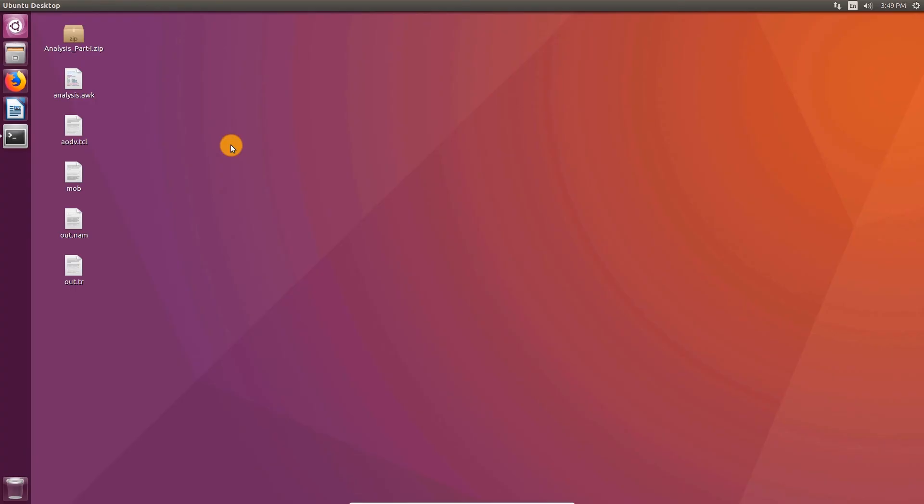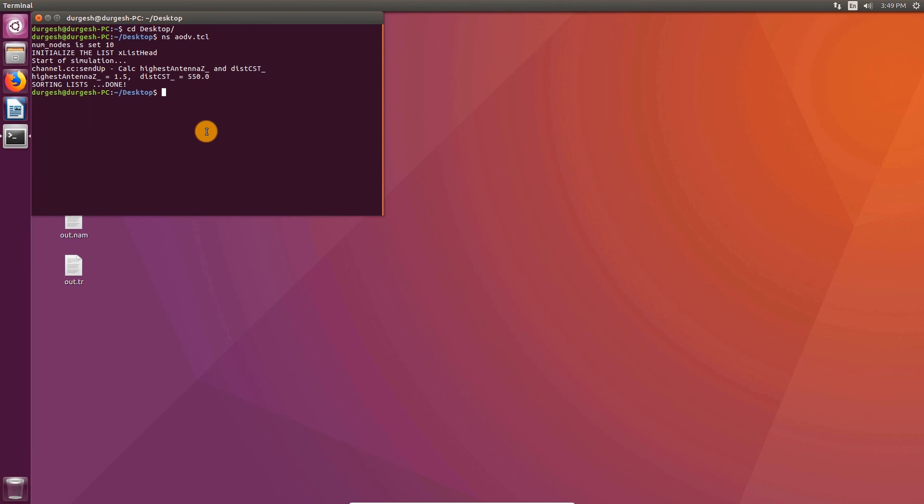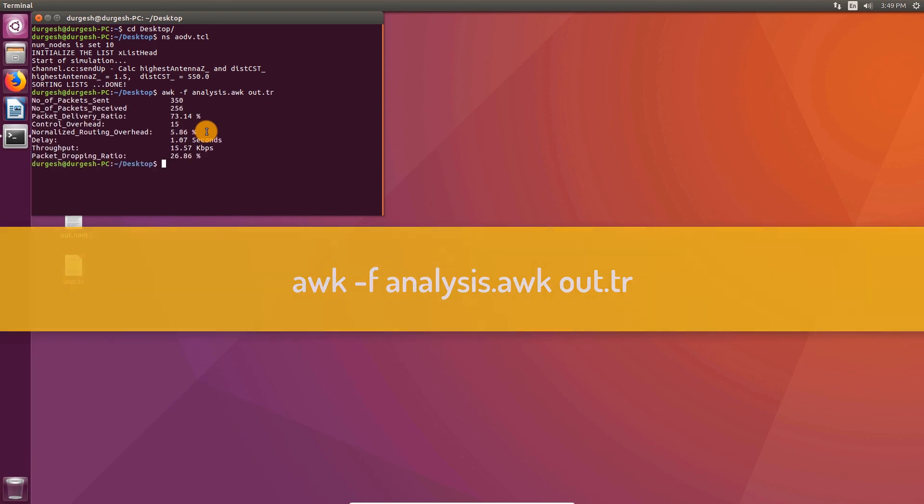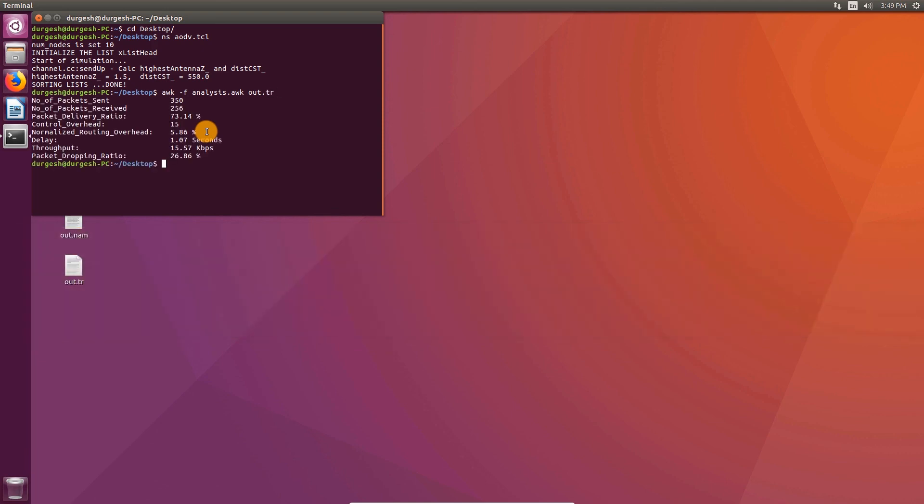Now let's run the AWK script to calculate all the parameters. Open the terminal and type: awk -f analysis.awk out.tr. Here are the values of all our parameters.